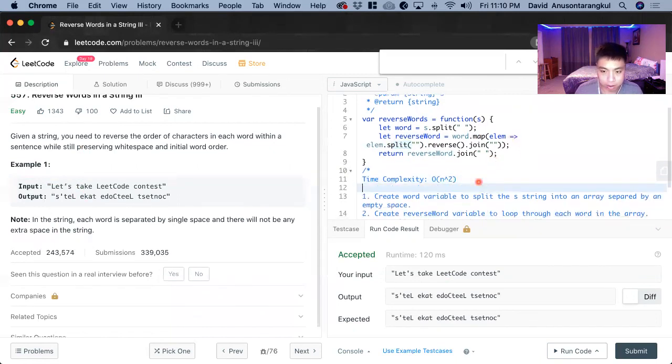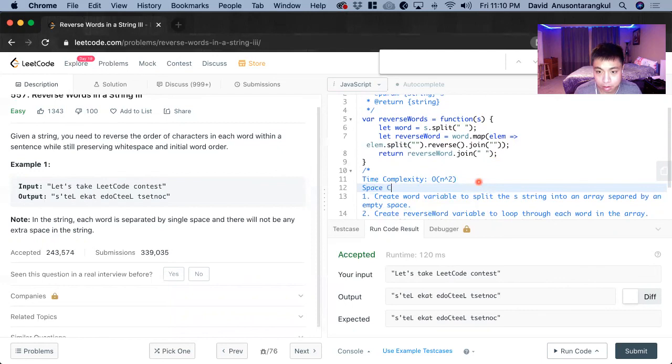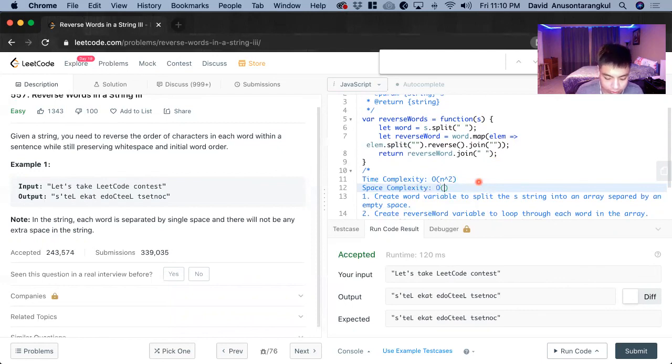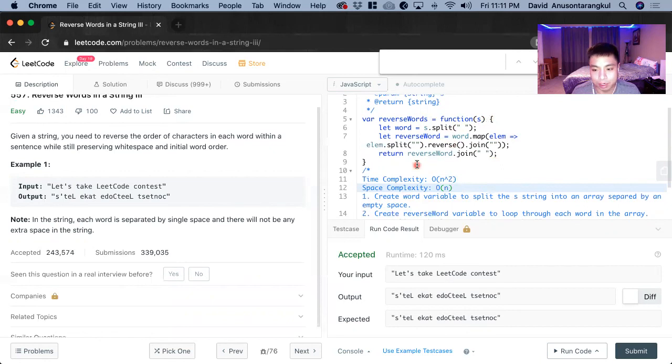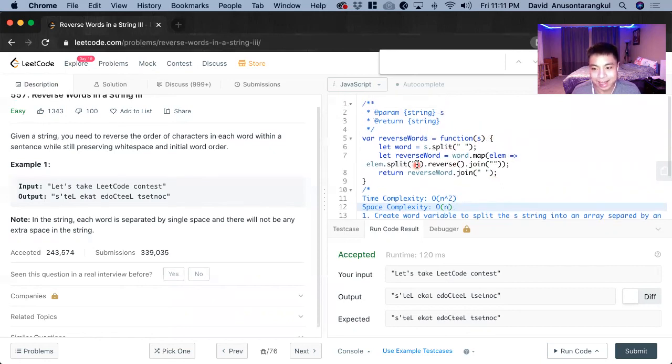And now the space complexity will be O of N because we're creating these variables that are proportional to however long our input is. And that is how you solve this problem. Thank you.